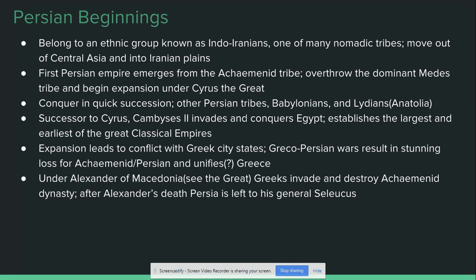Thanks to the moniker 'the Great,' Alexander is really good at conquering stuff. Under his leadership, the Greeks invade Anatolia and defeat the Persians at a series of massive battles. They liberate Anatolia, invade and conquer Egypt, and eventually move into the heart of the Persian Empire. Persepolis and the capital of Susa both quickly surrender to Alexander, and the Achaemenid dynasty — which had been the dominant power in the region for almost 500 years — is left in shambles.